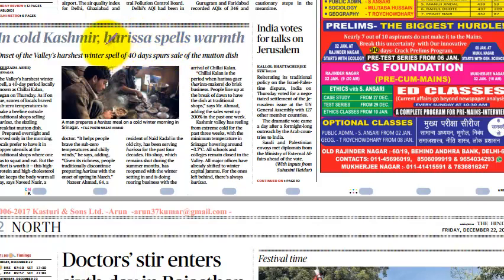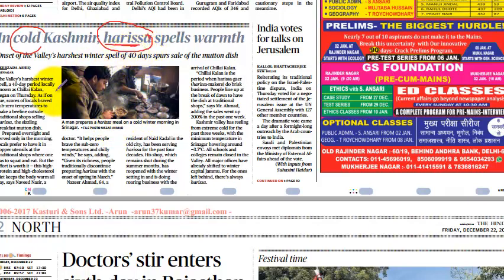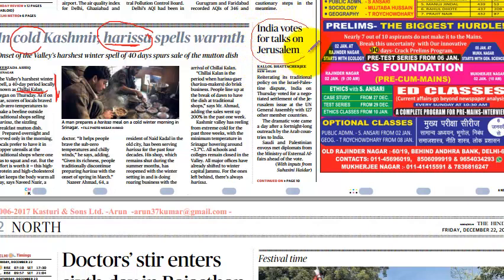Another news item — 'Cold Kashmir: Harisha spells warmth' — draws attention. Harisha is a preparation of boneless mutton mixed with flour, boiled, and served hot with spices. The 40-day cold period in Kashmir is locally known as Chilla-i-Kalan, which is connected to local lifestyle and culture.